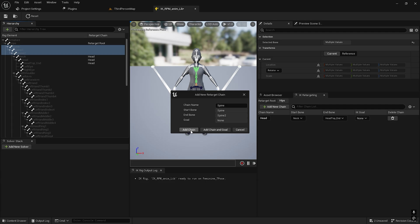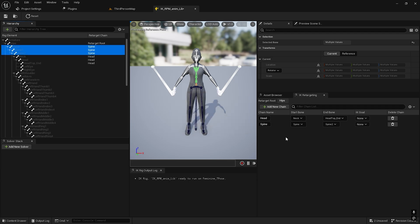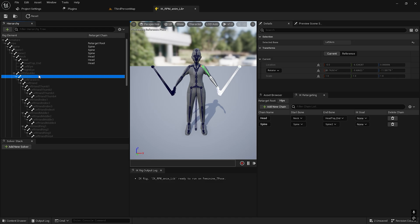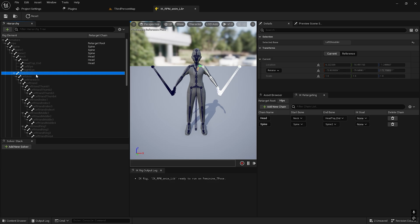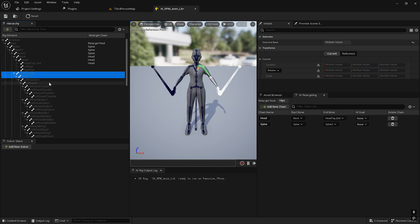We can create a new retarget chain called Head. Next is Spine. We need to take the spine to spine 2, new retarget chain called Spine. We need the left arm, left shoulder to left arm. I will fast forward the process.